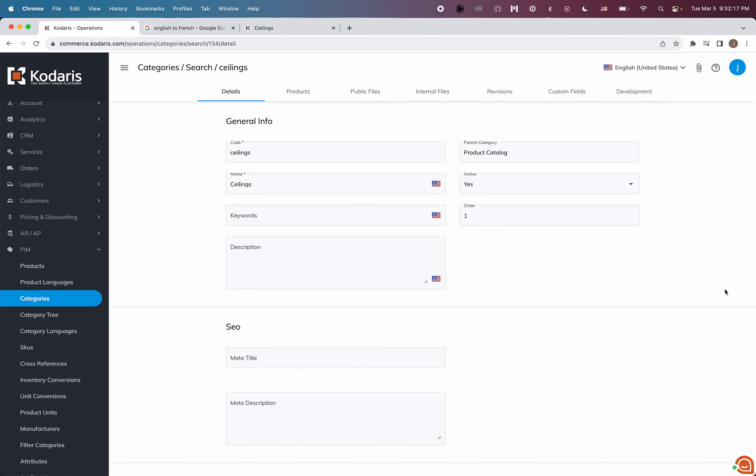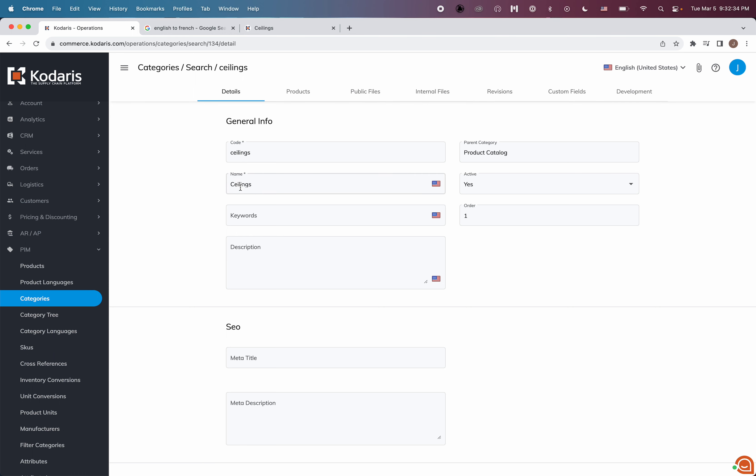And as you can see, we have three text fields here that are marked with the flag. That means they are multilingual and can be translated. Right now, we have English selected up in the top corner here. So we are currently viewing the English version. We can also switch to any other language we have configured.